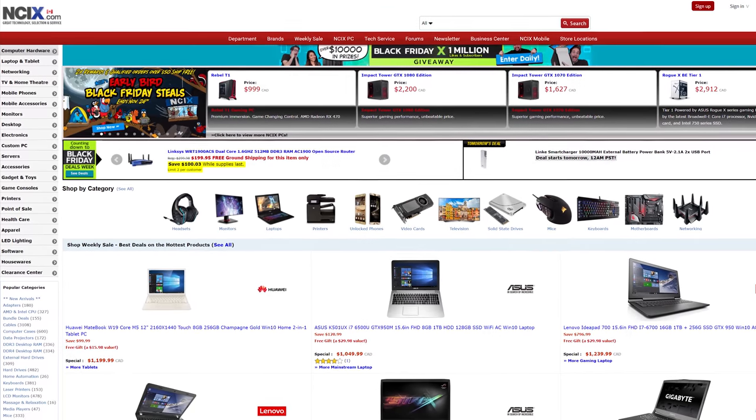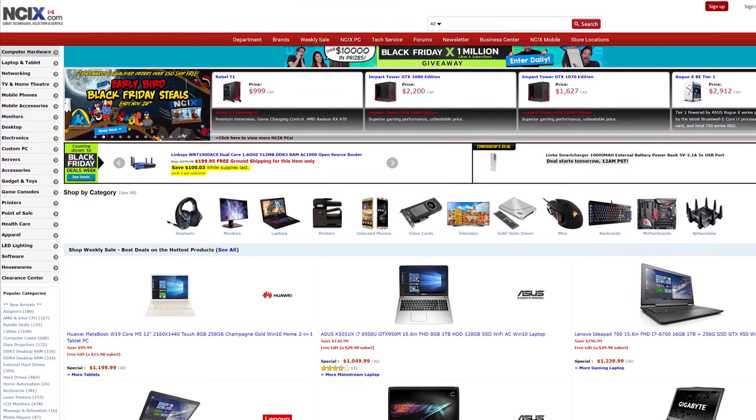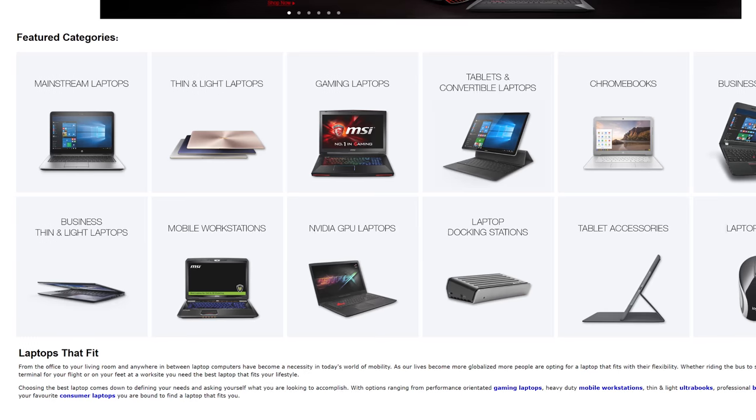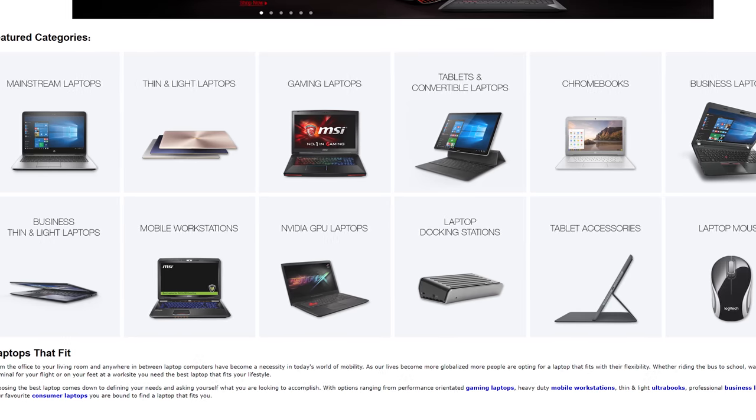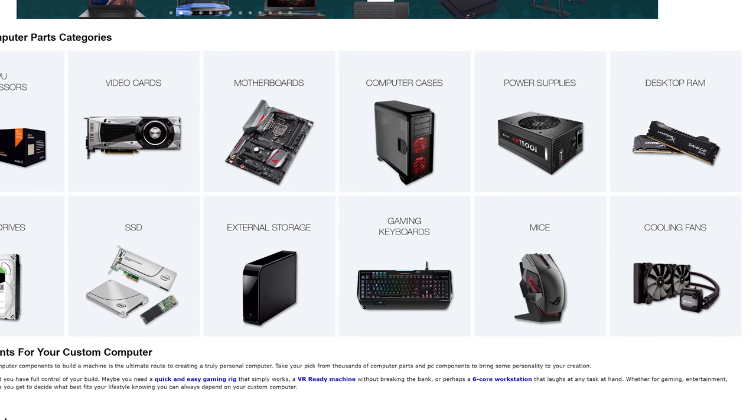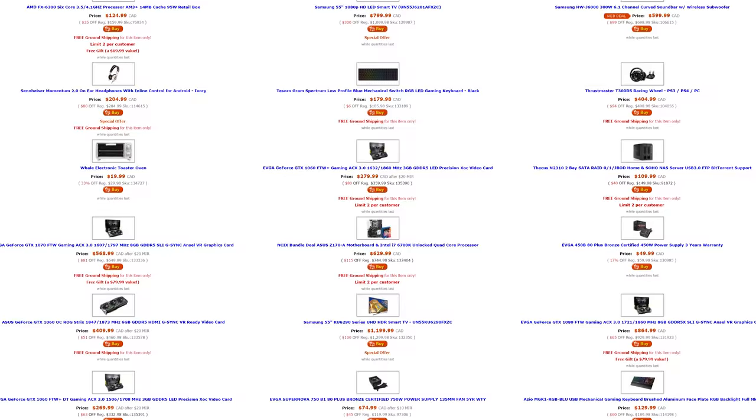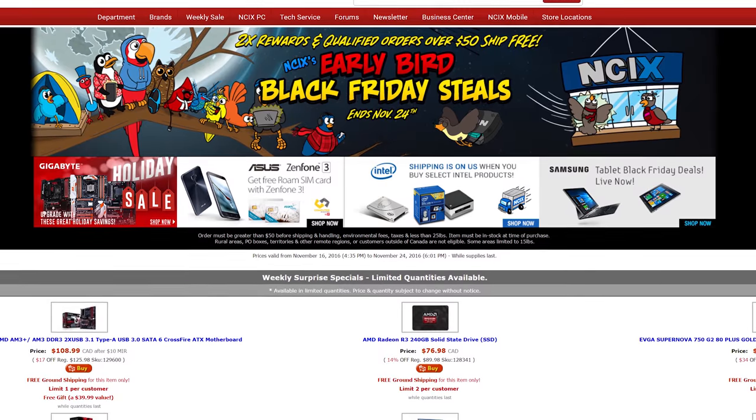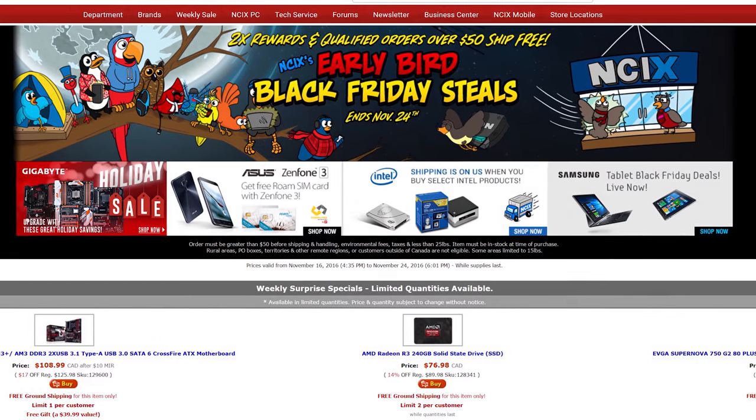But before we conclude, a word from our sponsor. Oh hey there. NCX.com is Canada's leading e-tailer for anything your mind desires. Just keep within those categories which are plenty and get tempted by the weekly deals. FYI Black Friday is coming. Visit NCX.com for all them sweet deals.